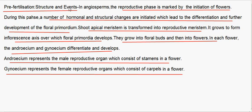Pre-fertilization — the structures and events. In angiosperms, the reproductive phase is marked by the initiation of flowering. During this phase, a number of hormonal and structural changes are initiated which leads to the differentiation and further development of the floral primordium. The shoot apical meristem is transformed into the reproductive meristem. It grows to form the inflorescence axis over which the floral primordia develop, growing into floral buds and then into flowers. In each flower, the androecium and gynoecium differentiate and develop.